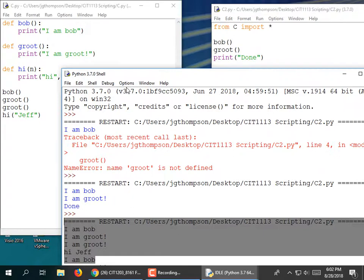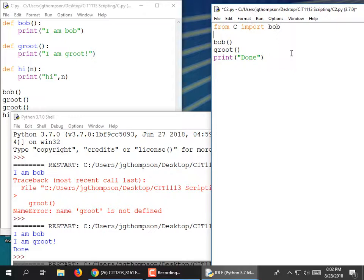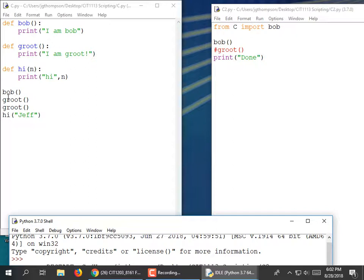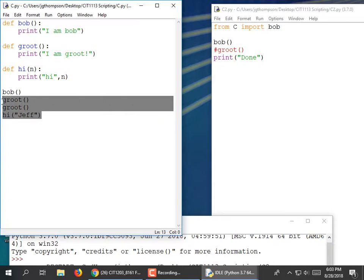Even though I told it to only bring in one function, it went ahead and brought in all the code. So we learned something: if you have any unindented code in your file and you import it, regardless of the syntax, it's going to execute the unindented statements.